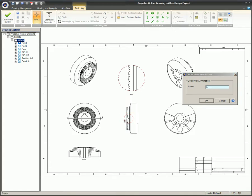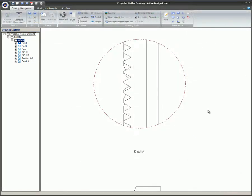If you need to change the size of the closed sketch for the Detail View, simply double-click on it and change the sketch.